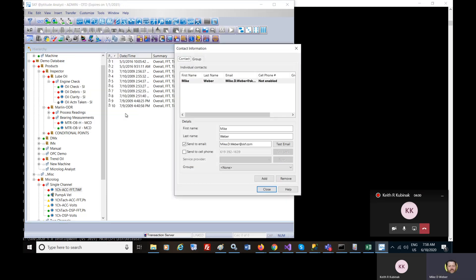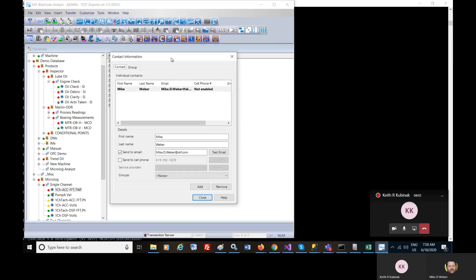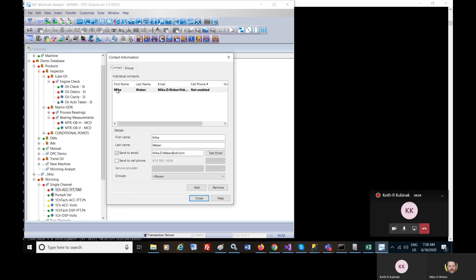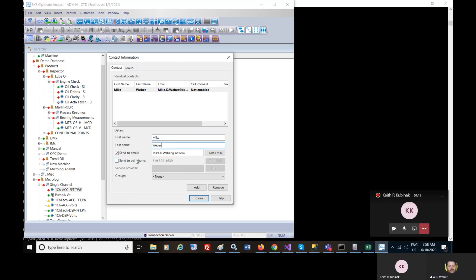What can be done is the user can under customize contact information set up a contact, such as myself. They can specify an email address for that person. They can specify a phone number.